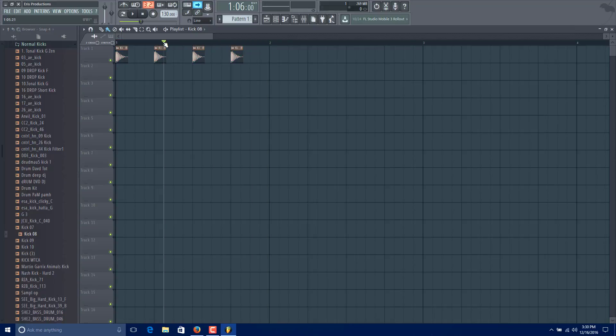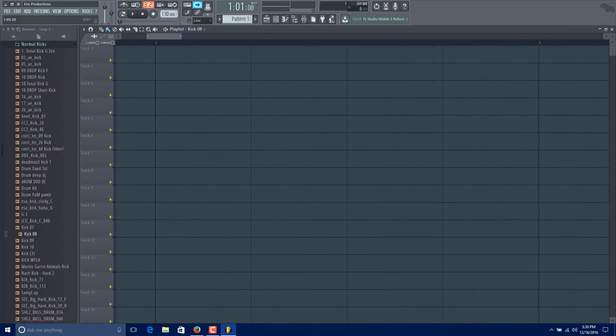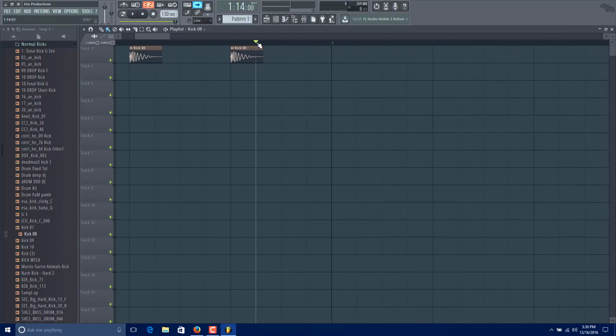However, if you don't have it highlighted, it plays until this end here. As you see, if we scroll, it comes only until here.